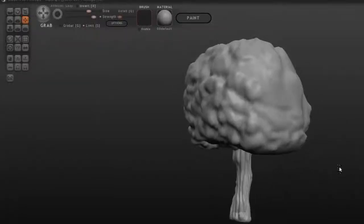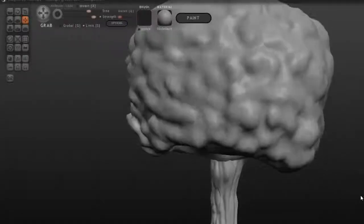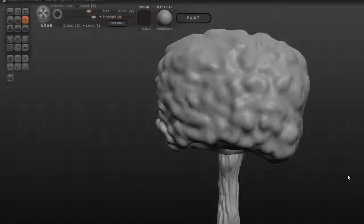All right, so I could keep on working on my tree, but I really want to just wrap this thing up so I can show you guys how to get it inside a game engine.